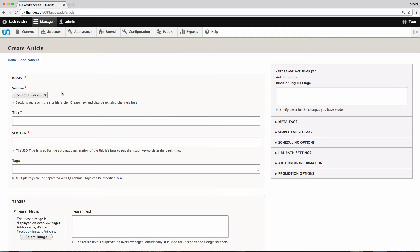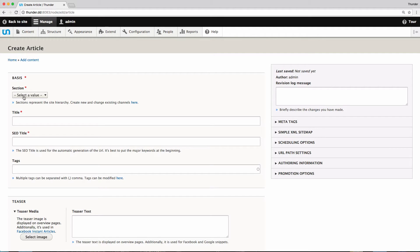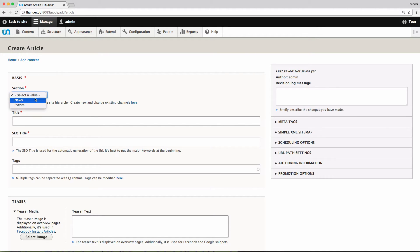Now we can start editing our article. First of all we need to decide in which section the article should be displayed. Sections reflect the site's structure. As an editor I choose the section in which my article should be published. I go for news.